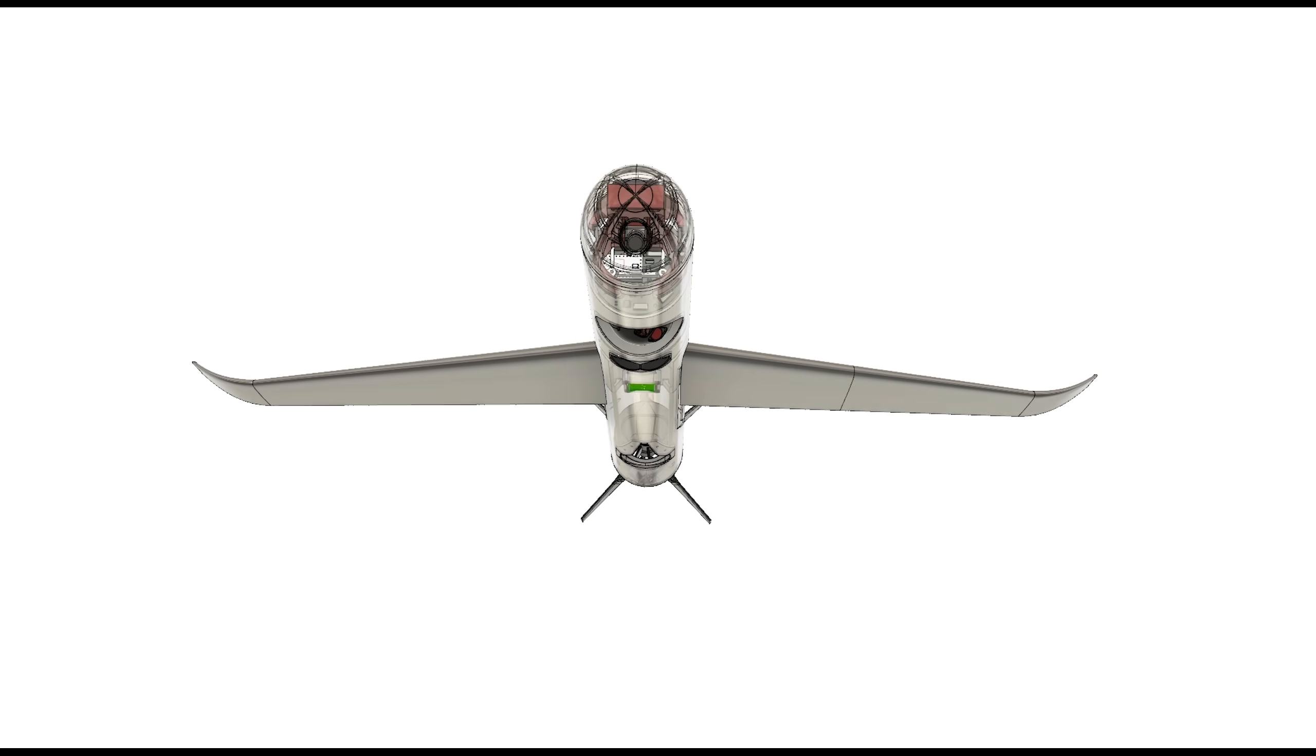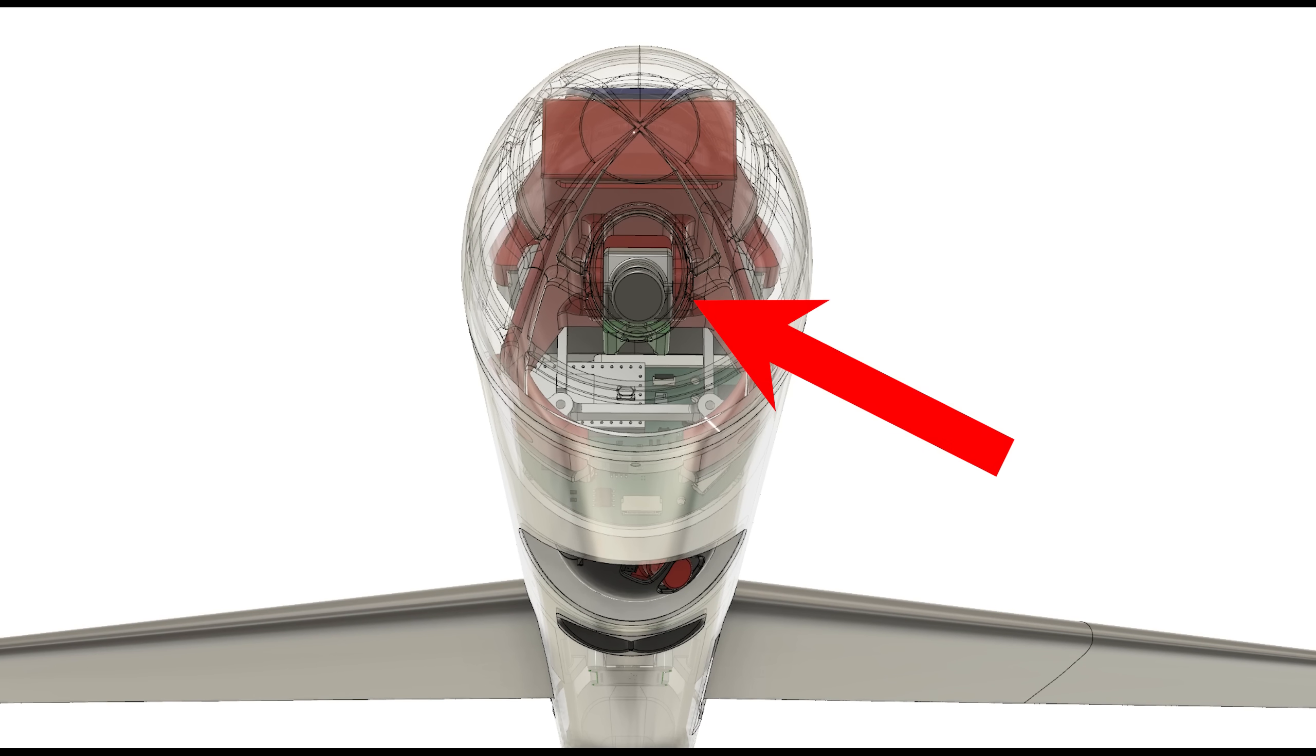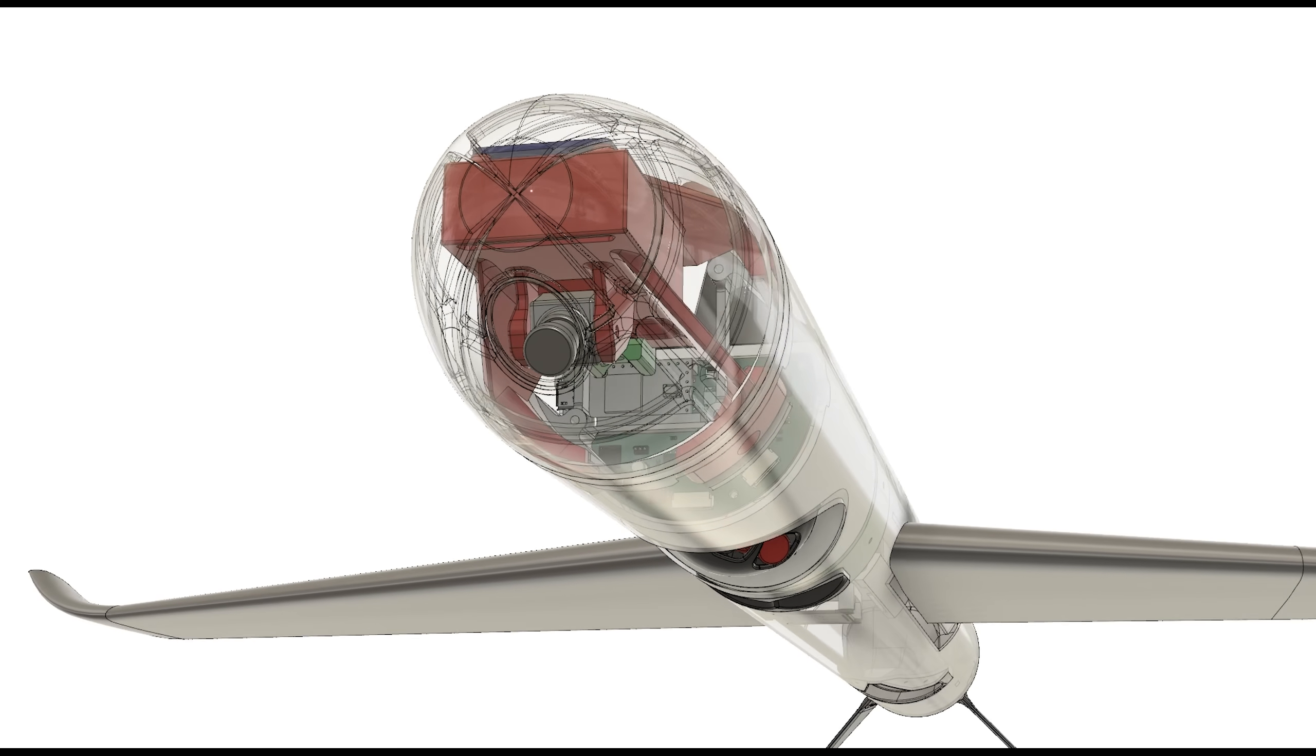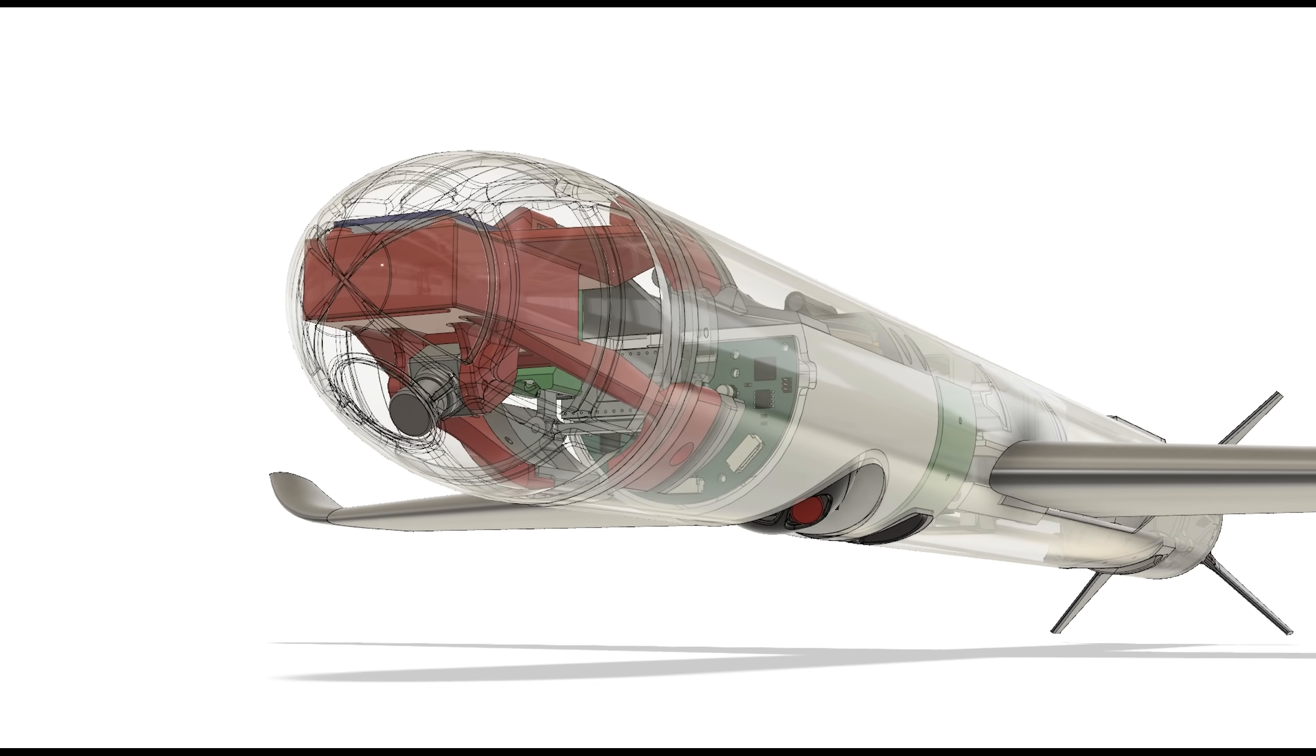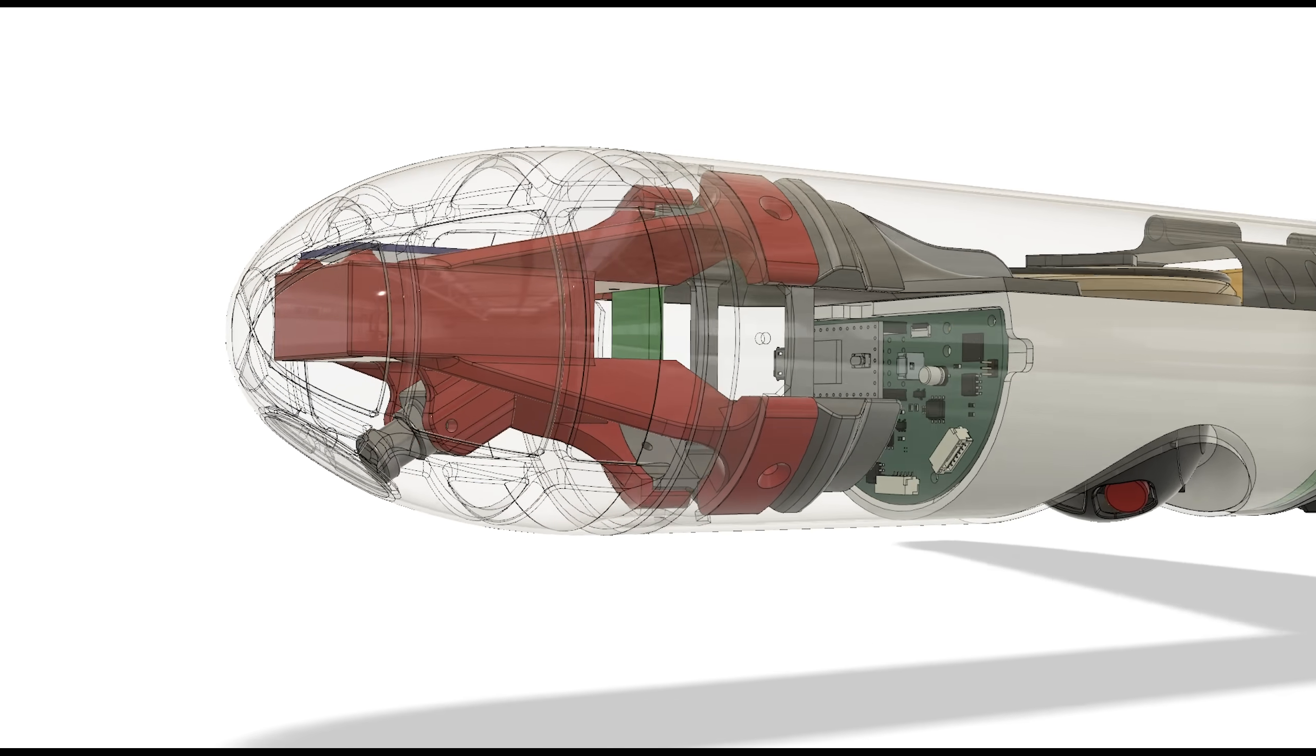At Hatchet's nose is its nose camera. This is a RunCam Split 4K and just stores footage on the onboard micro SD card, but this could also be linked to an FPV transmitter for video during flight. Its nose cone is 3D printed in PETG and has an acrylic window so the nose camera can see out.